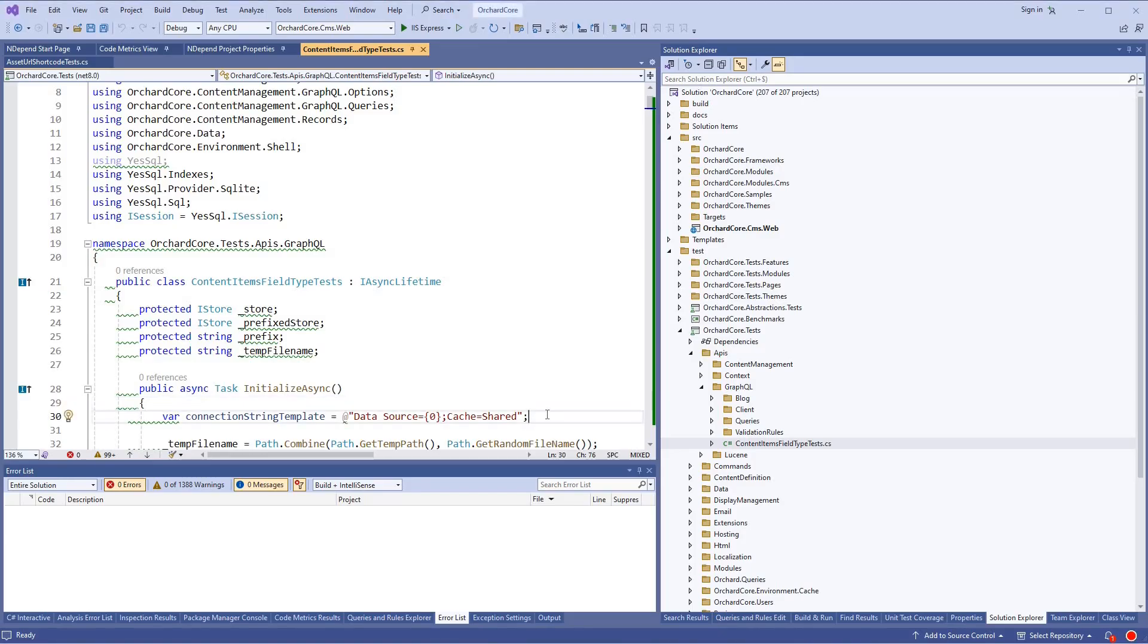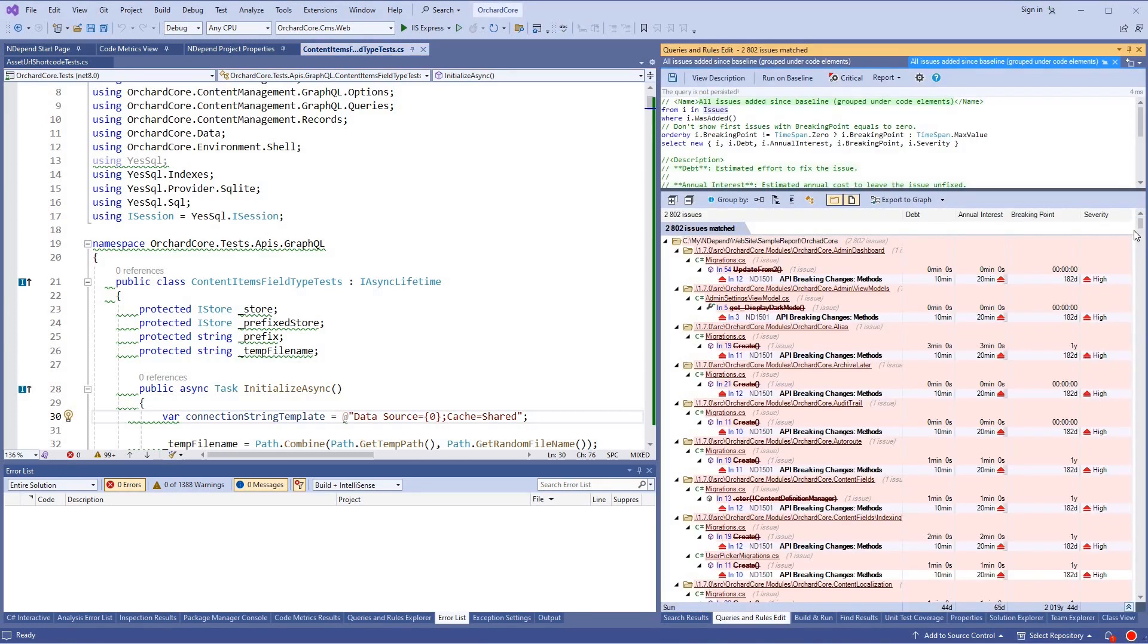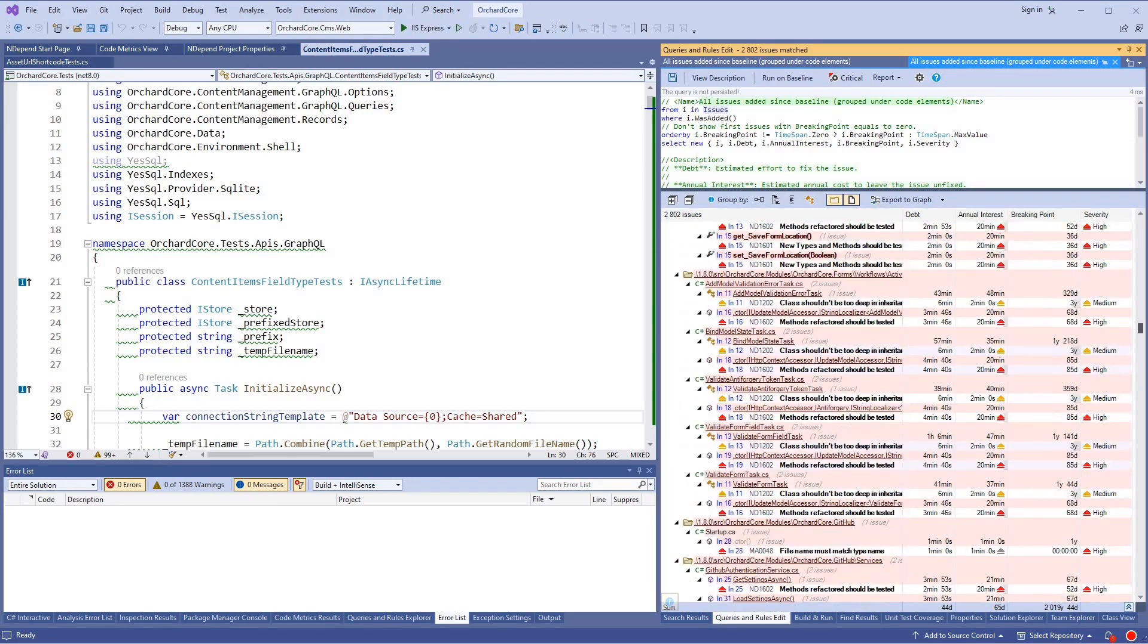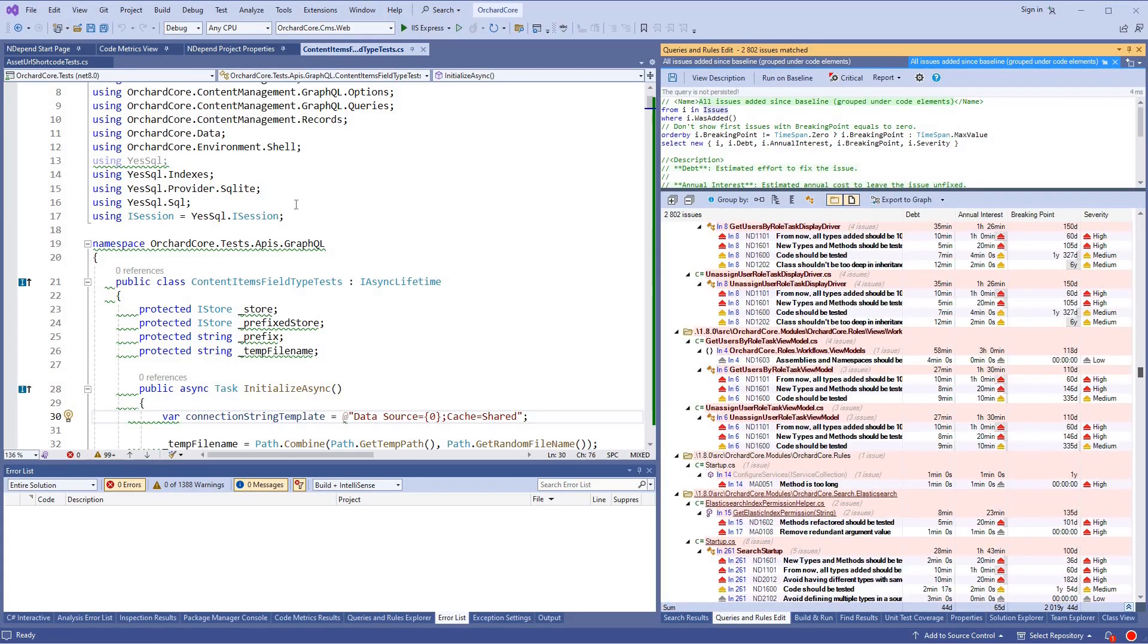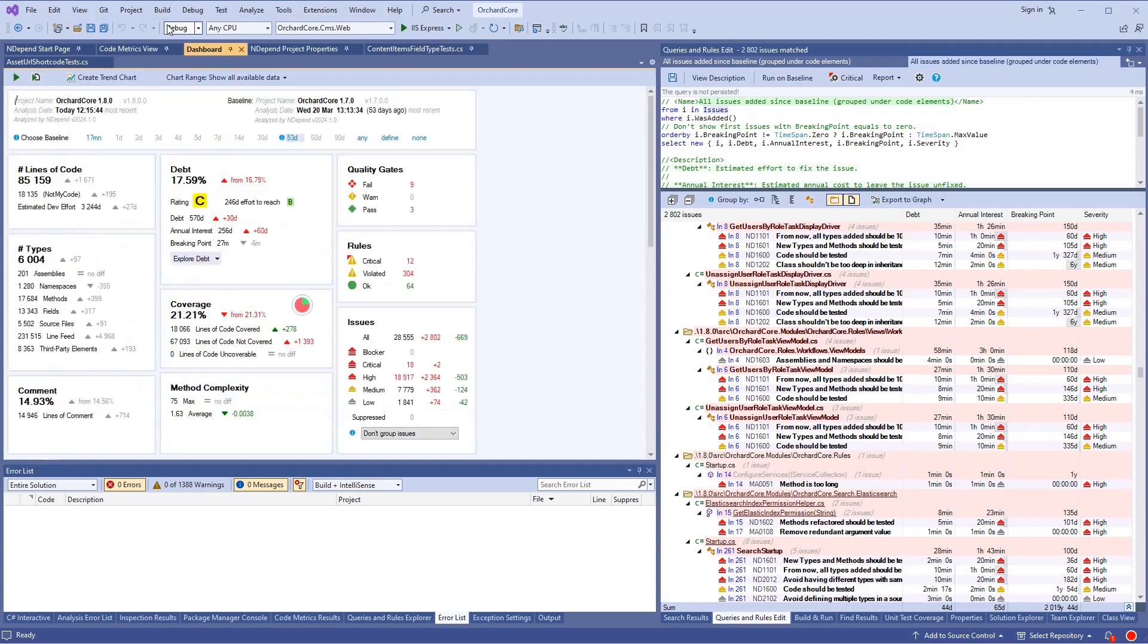All the report features are also available live in the Visual Studio extension and in the standalone app Visual NDepend. Here the progress circle is yellow because some code rules are violated. All numbers are clickable to explore issues and the technical debt. Let's open the dashboard.